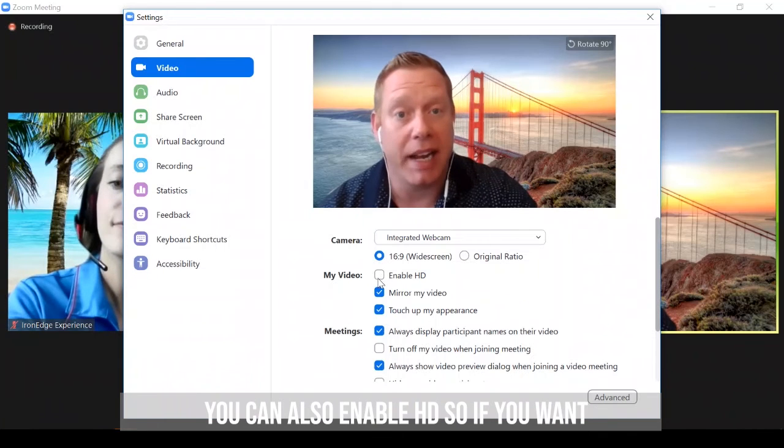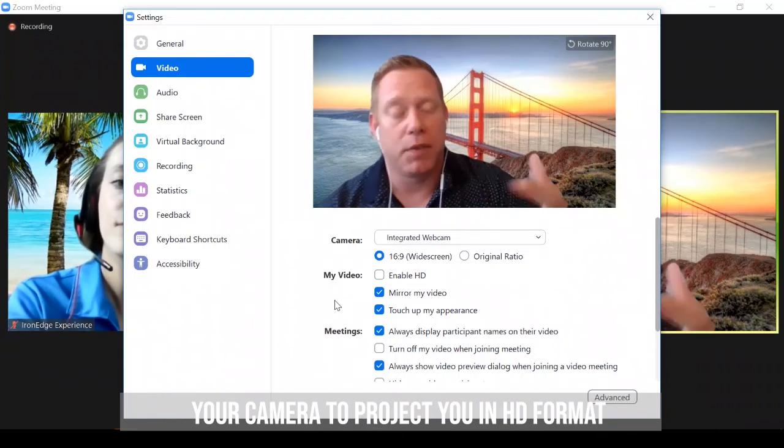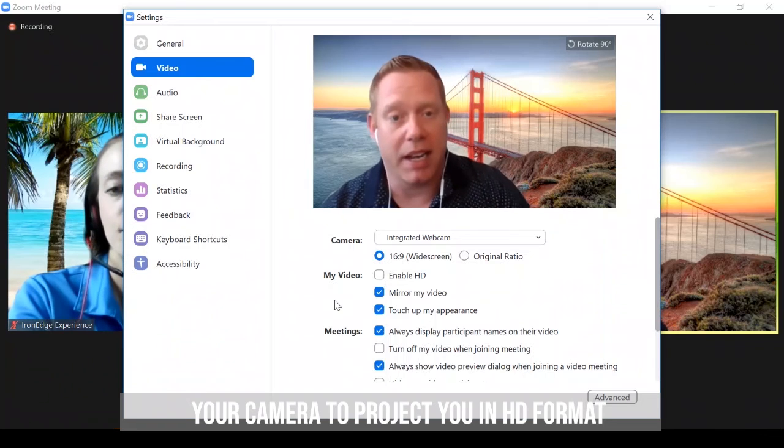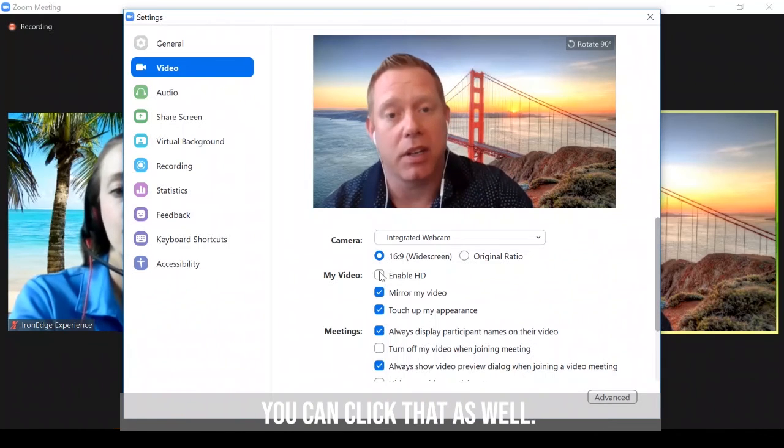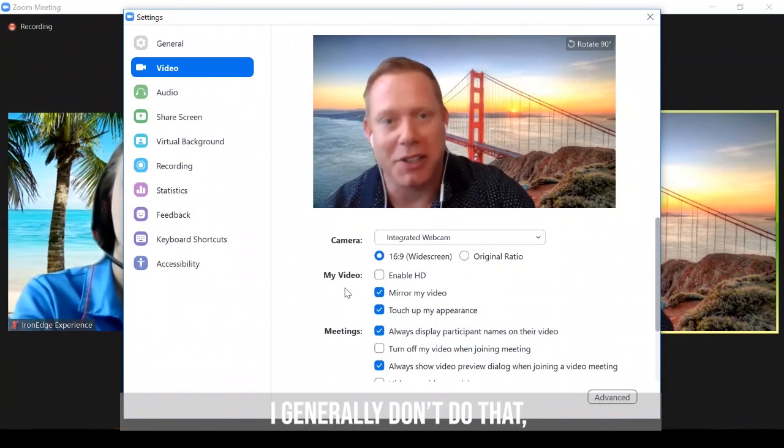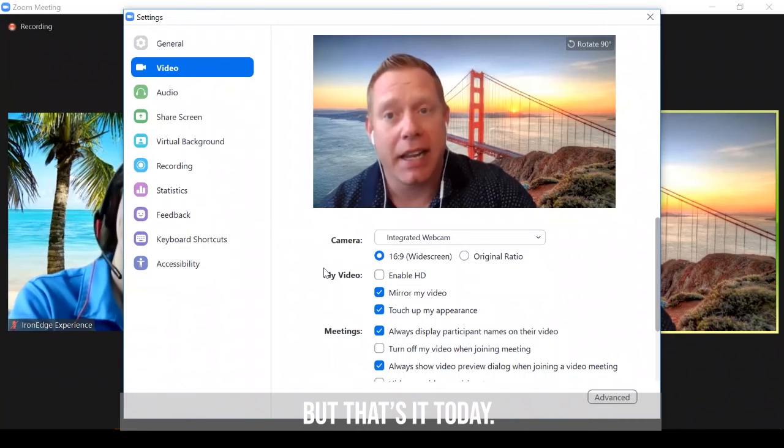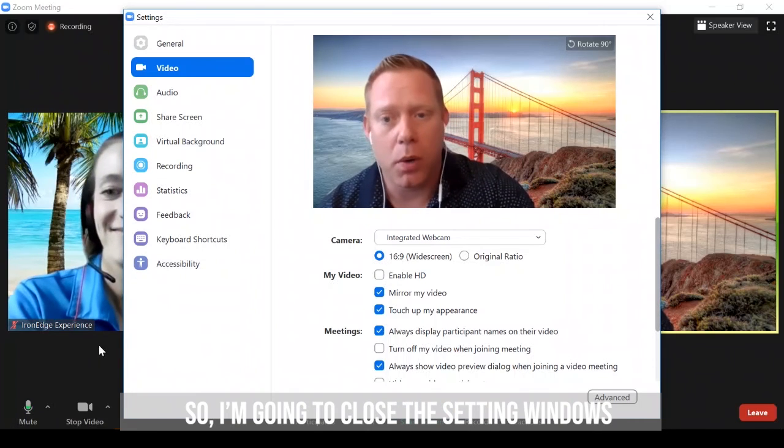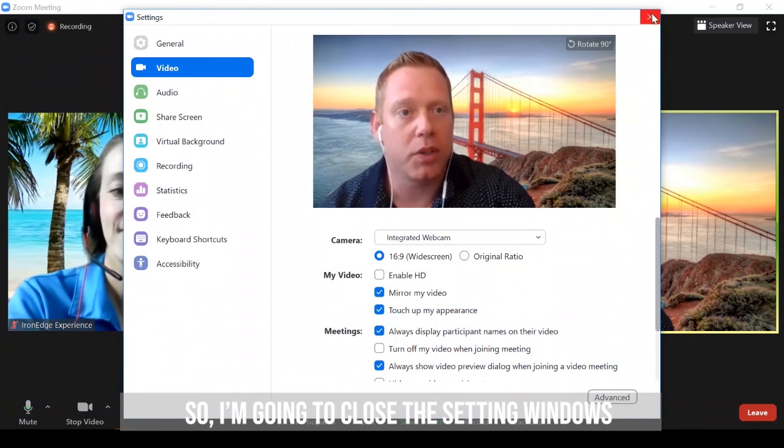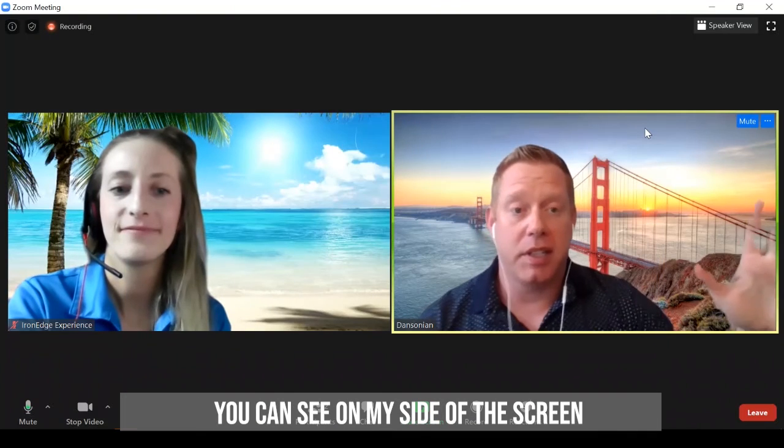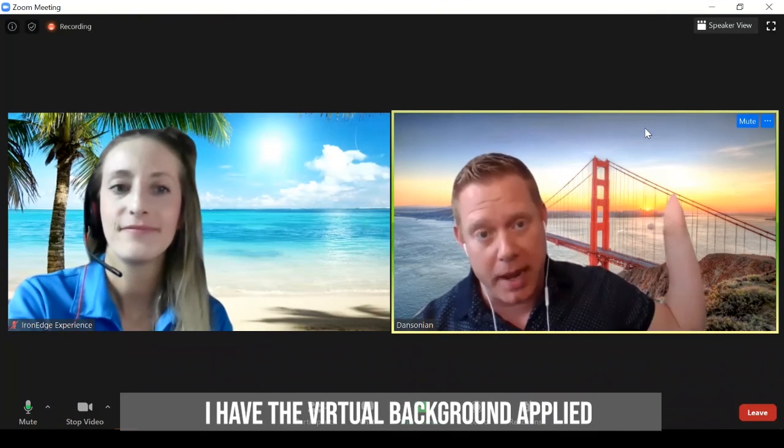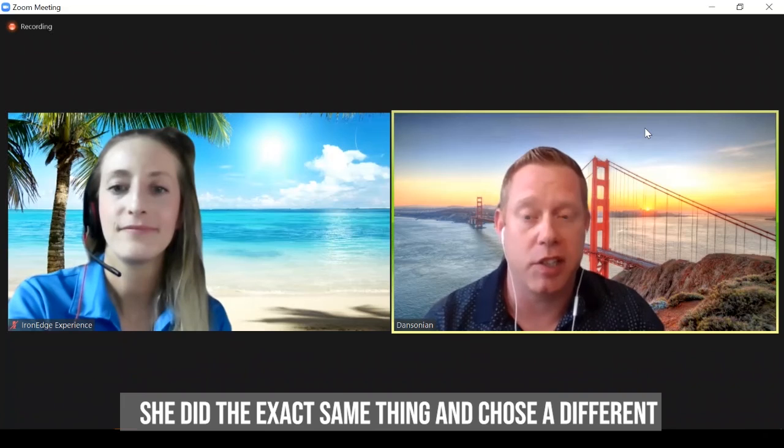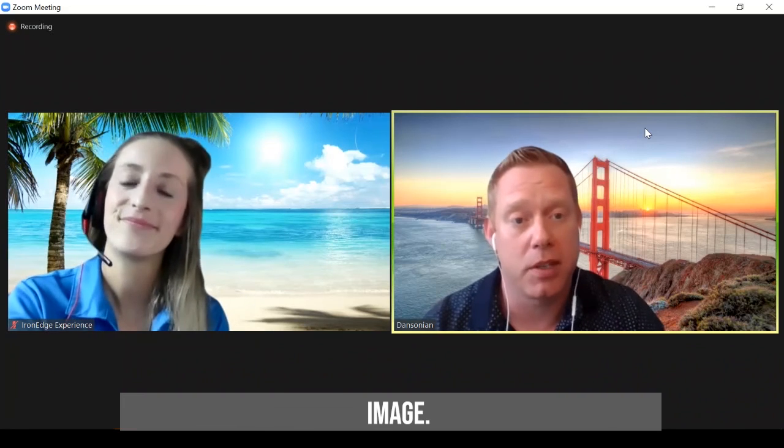You can also enable HD. So if you want your camera to project you in an HD format, you can click that as well. I generally don't do that. But that's it today. So I'm going to close the settings window here. You can see on my side of the screen, I have the virtual background applied, and you see on Haley's screen, she did the exact same thing. She chose a different image.